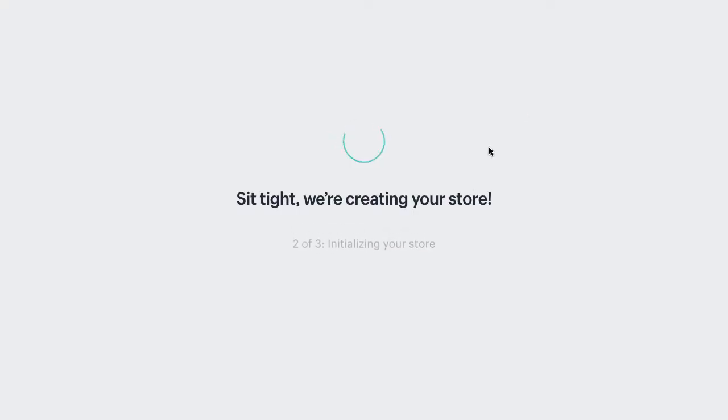Applying store settings. Okay, so your store is ready to go.